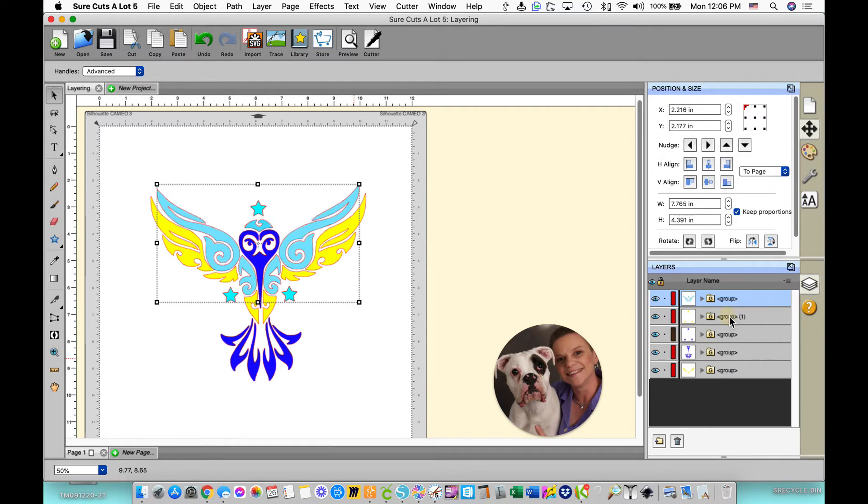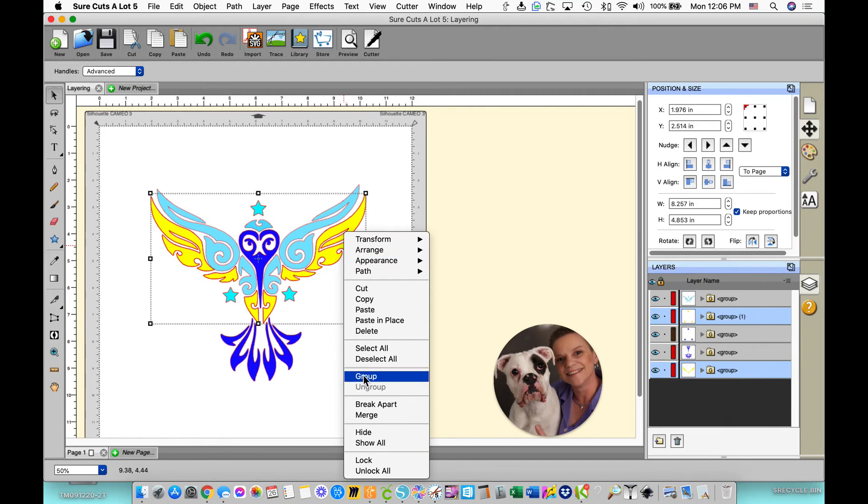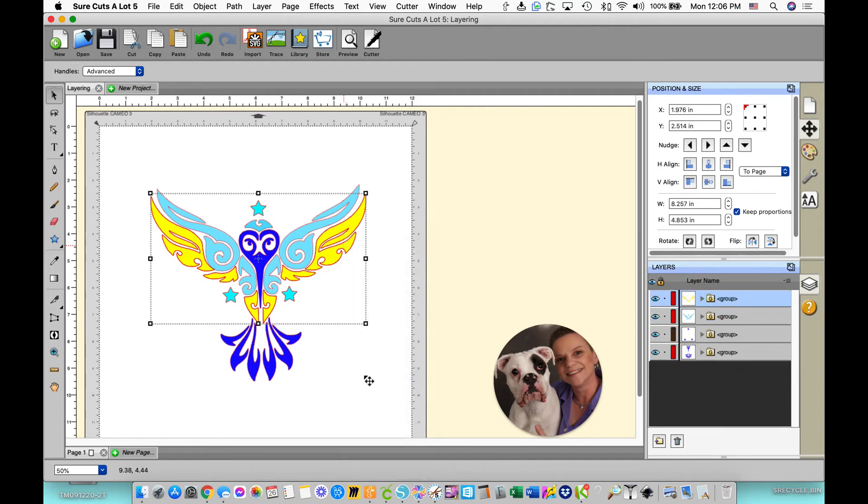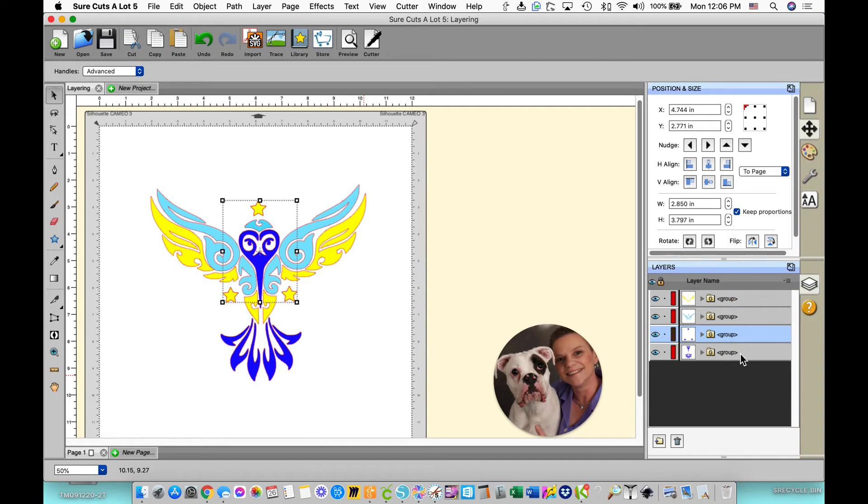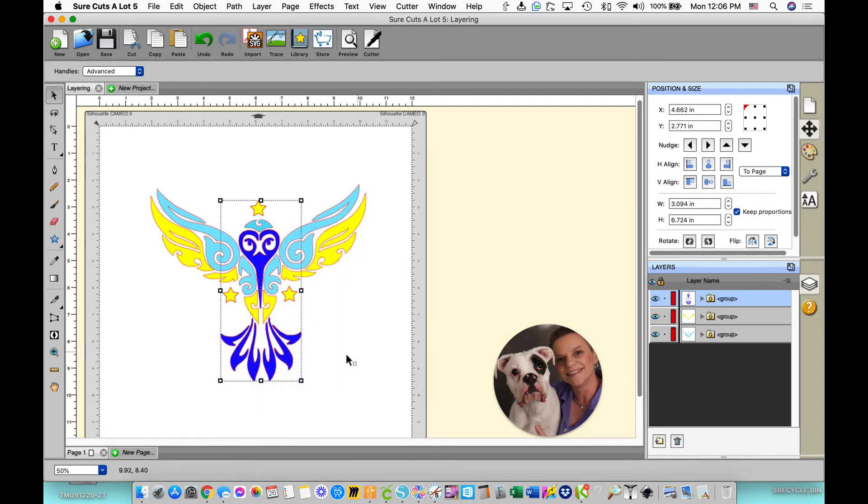I'm going to select my yellow one, my yellow group of stars. You can't see it because it's underneath the blue ones. Hold my shift key and select the yellow group, right click and group those together. Now I will select the purple stars, which you can't see because they're underneath, and the purple grouping. I'll right click and group.